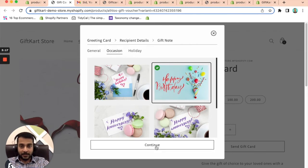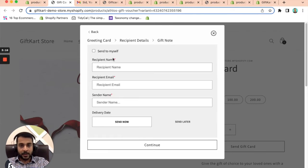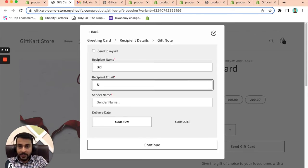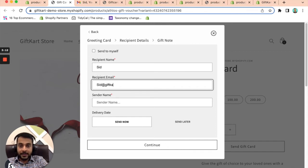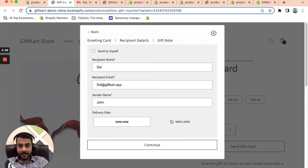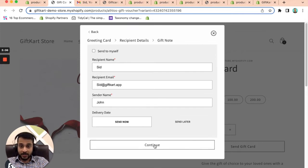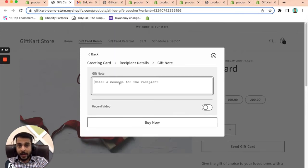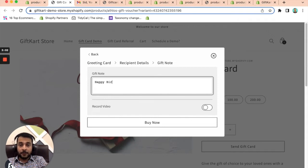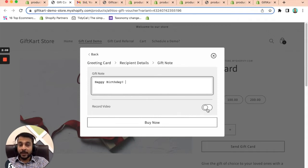And I'm going to show you how to do it. But let's say you're celebrating somebody's birthday, you want to send them a gift card, I'm going to send it to myself so that I can show you the email itself. It's sent by John, and you can send it later, or you can send it now. We're going to just send it now. Then you add a message on top of the gift card. And you can record a video as well.